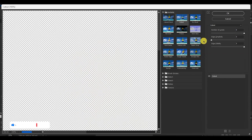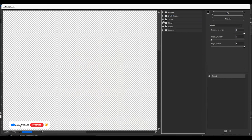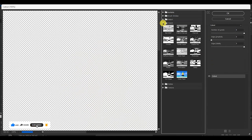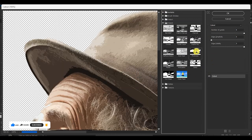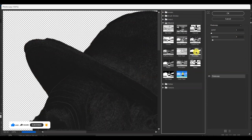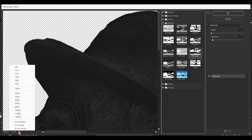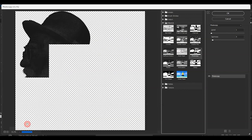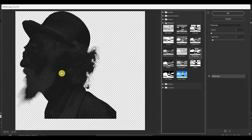Over here, go to Sketch and then select Photocopy. Once you're here, let's put it to fit on screen — that's okay. Now select the Photocopy filter.